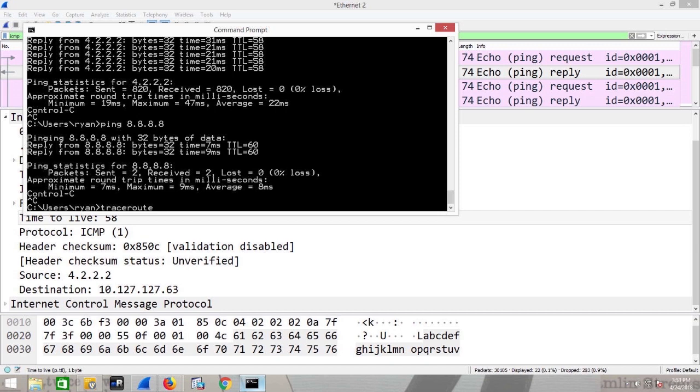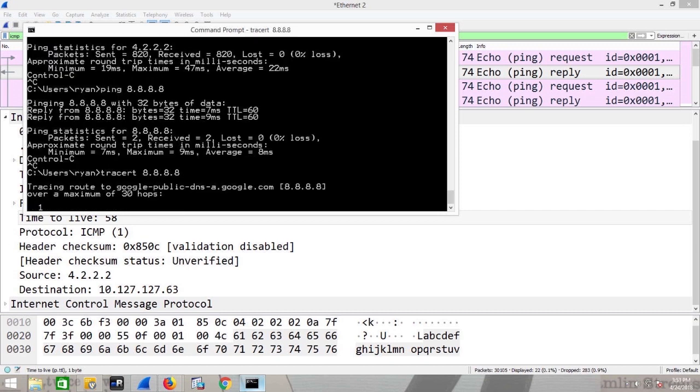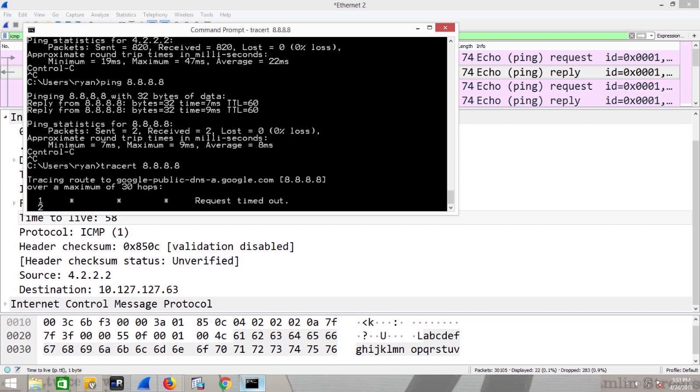Traceroute is tracert in Windows 8.8.8.8. I'm not going to get anything back, I bet. And it's because my firewall isn't set up to allow those ICMP messages to return. Did know TTL worked like that. Awesome, awesome.